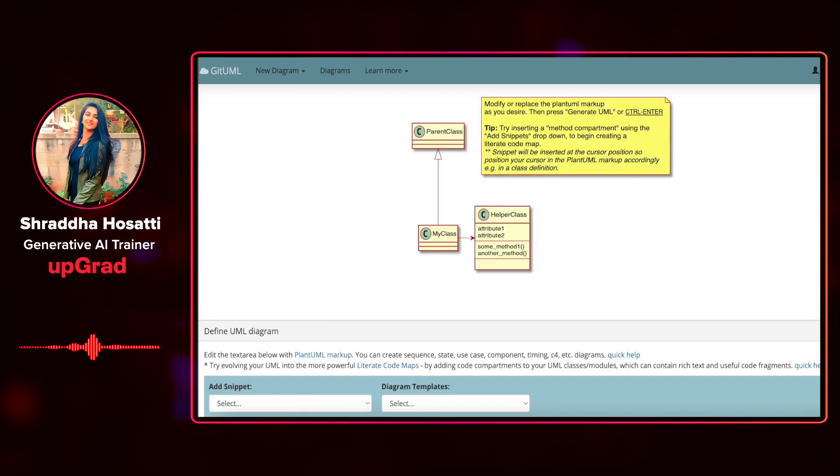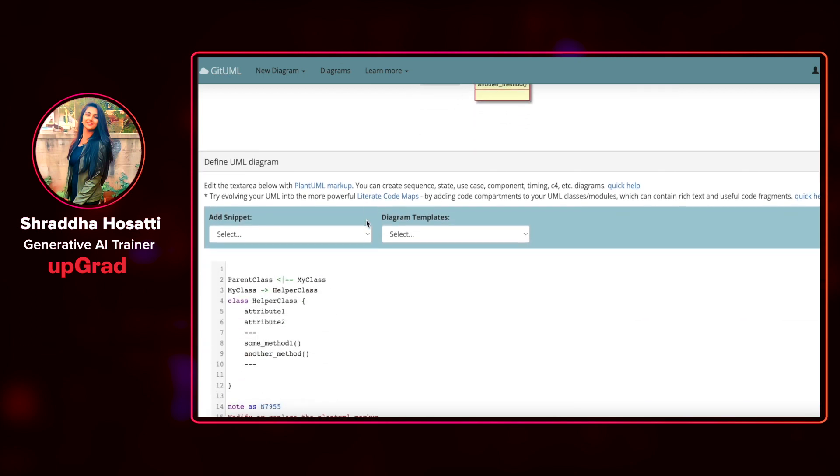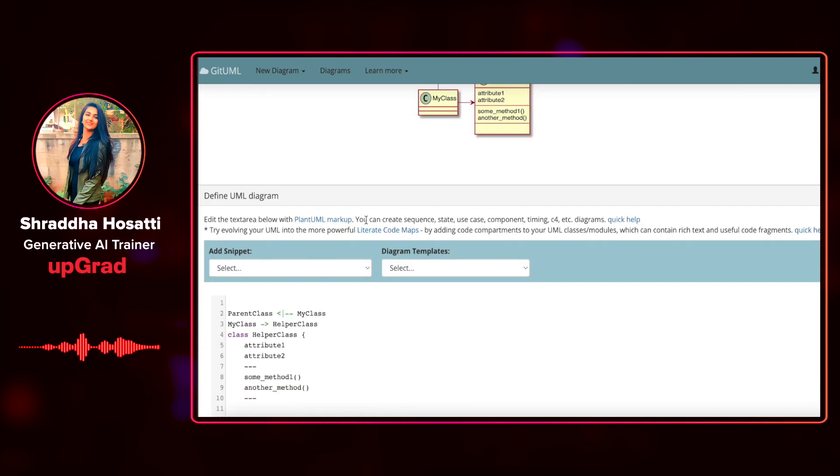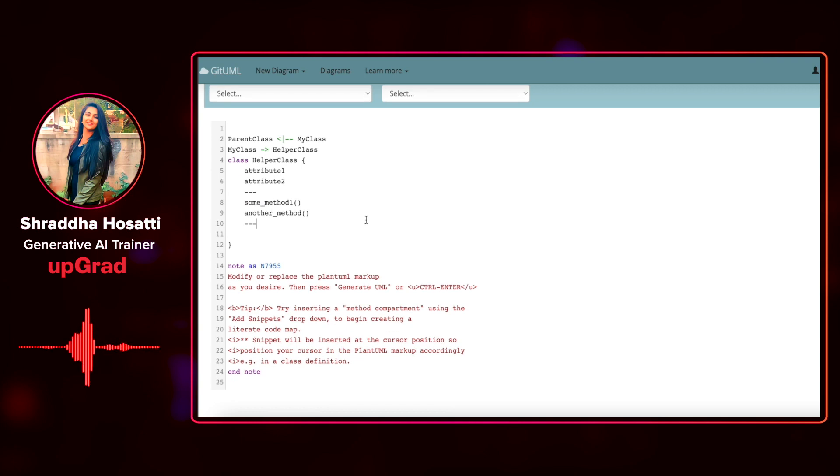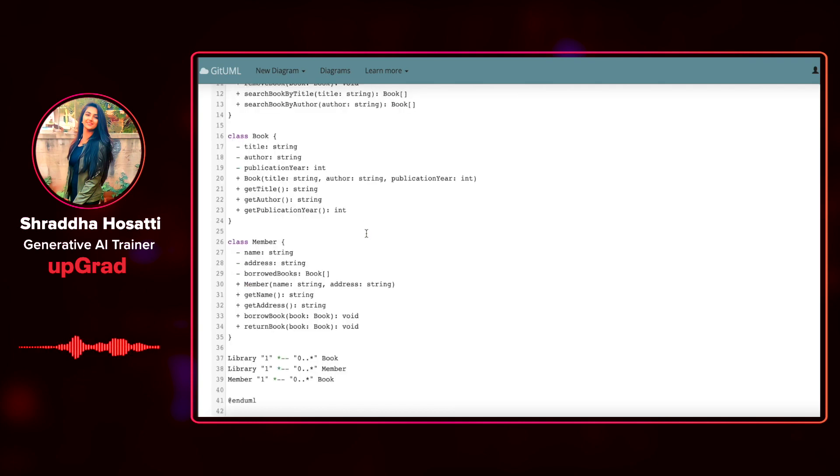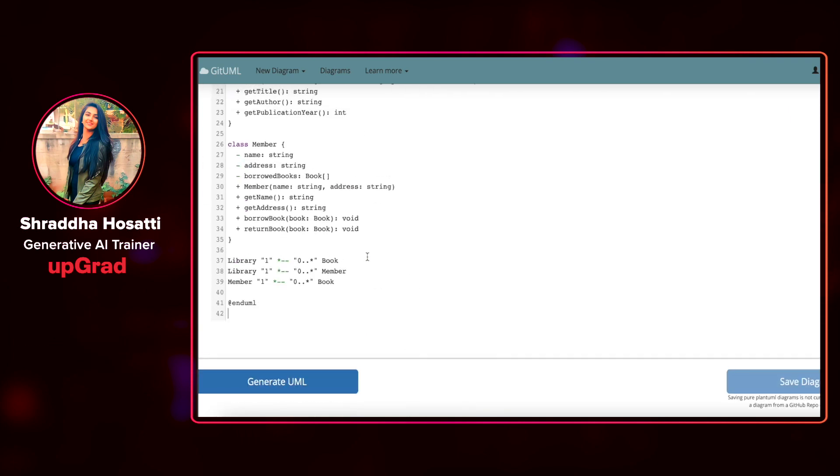I have already opened gituml.com PlantUML format and what I will do is that I will just copy paste my code here and I'm going to click on generate UML.